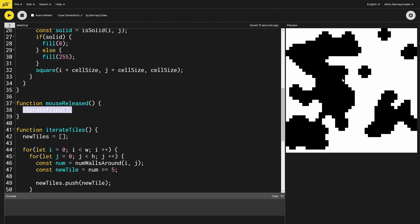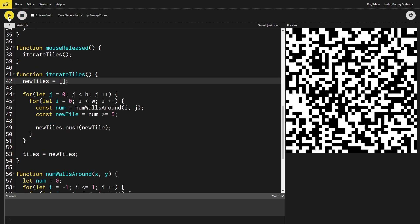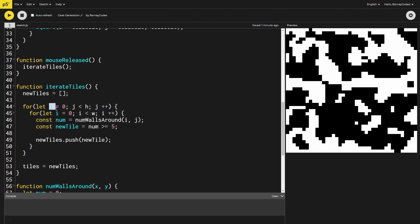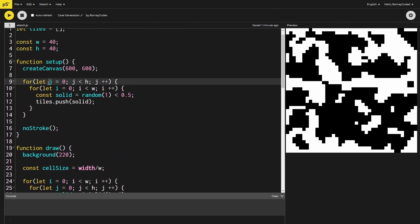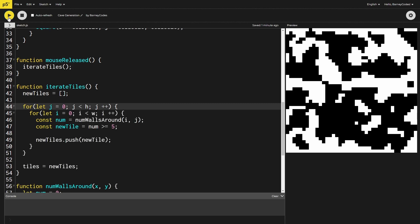When running this it looked like the grid was rotating each time, but the fix wasn't too major — I just needed to switch which direction we iterate through first, going through j first and then i, both when iterating the tiles and when creating them in the setup function. This is related to how we access tile values in the isSolid function.